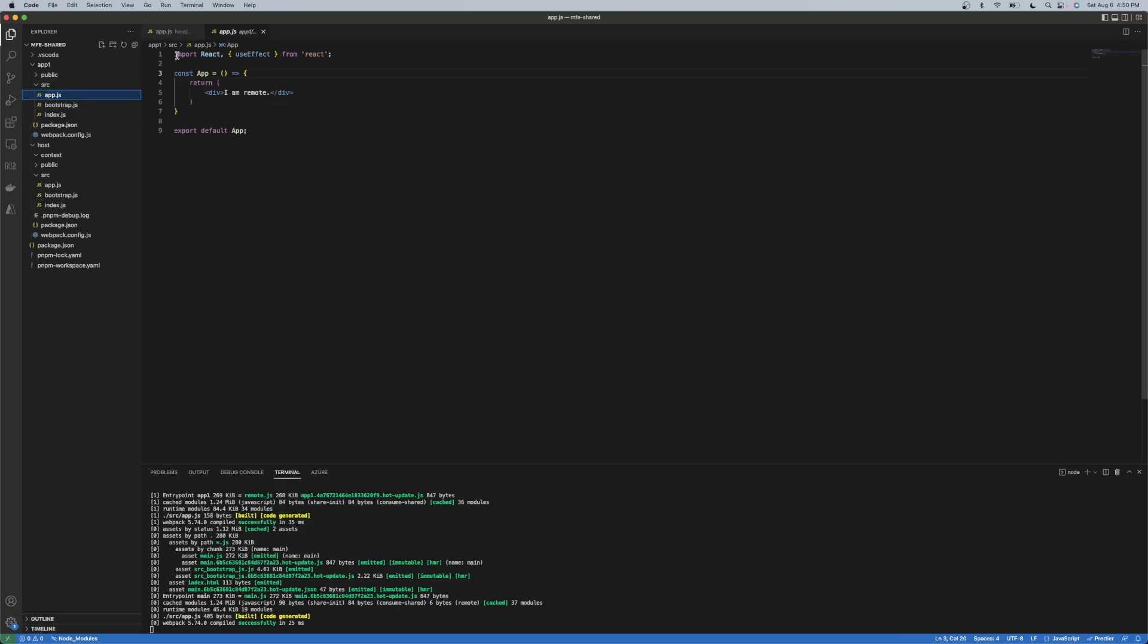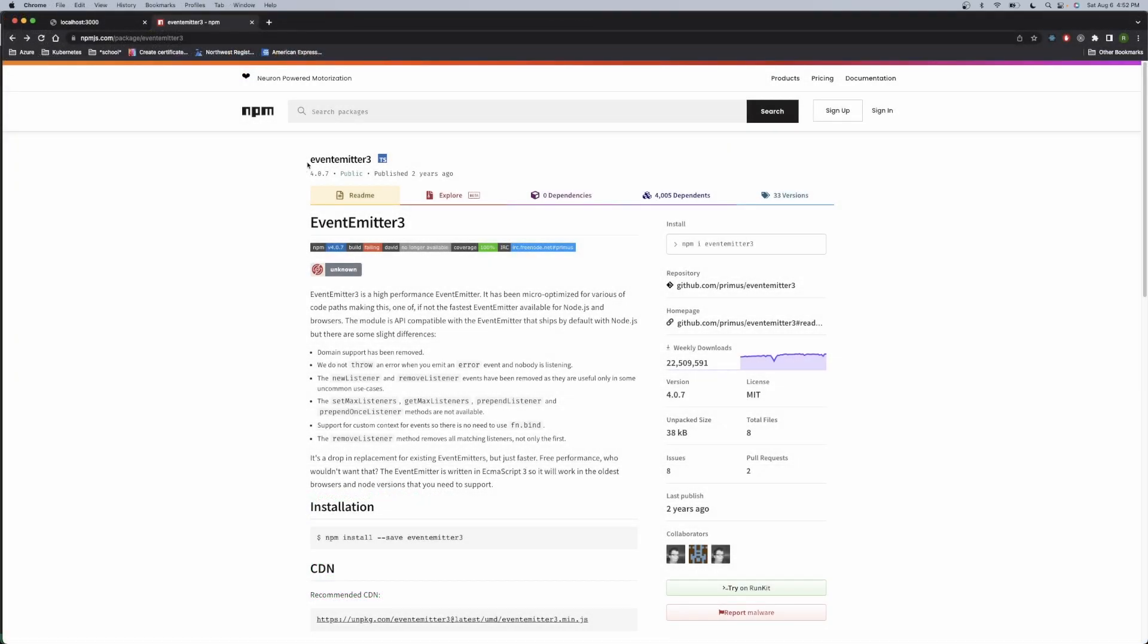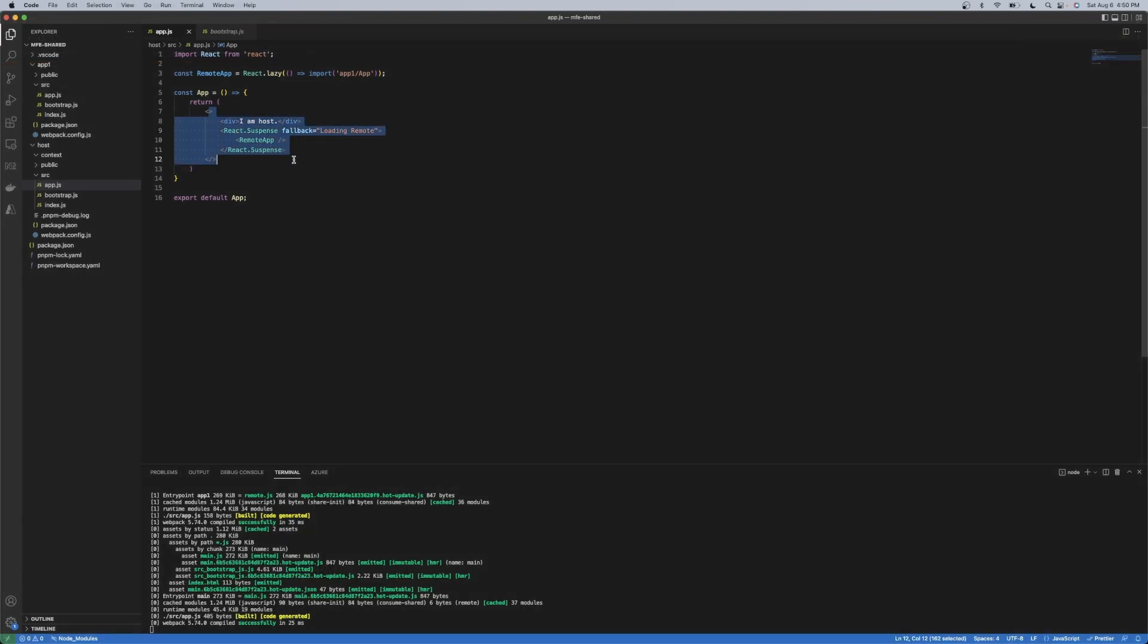So what I want to show you is an example of using Event Emitter 3. There's other ways to do this. You don't need this library. I chose this particular library just because I wanted to show this logging example and I wanted it to be event driven.